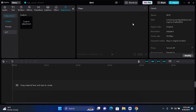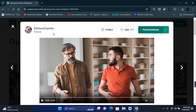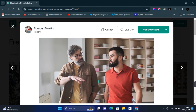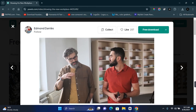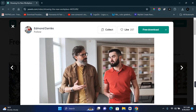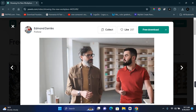Hey guys, in this video I'm going to show you how to blur multiple faces on CapCut PC. We're going to be working on a video of two people working together, which is quite easy. We'll first blur one of the characters, then replicate the same process for the second character.